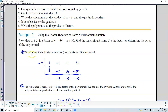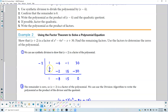Step one, we can use synthetic division to show that x plus 2 is a factor of the polynomial. So we're going to use negative 2 as the value of k and then write in the coefficients of the polynomial: 1, negative 6, negative 1, and 30. The first thing we need to do is bring down the 1. We'll take negative 2 times 1, which gives us negative 2, and then add negative 6 plus negative 2, which gives us negative 8.